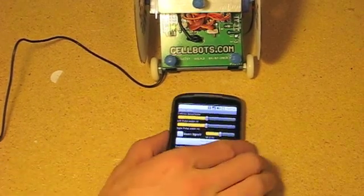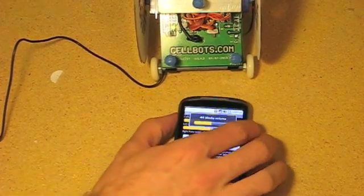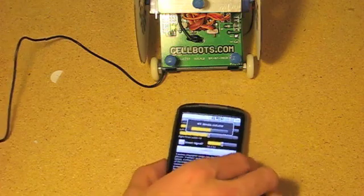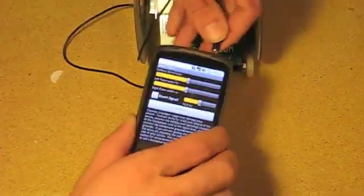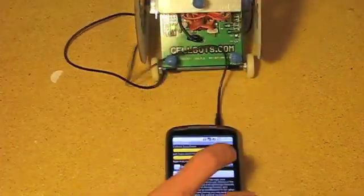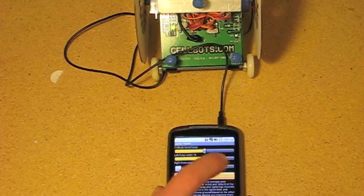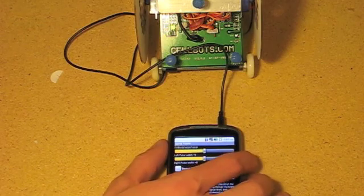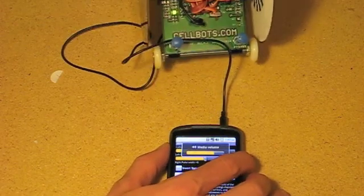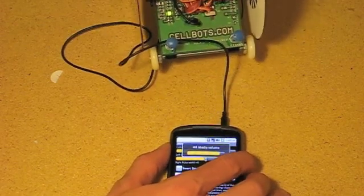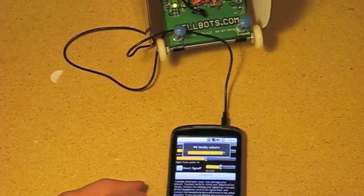Set your phone to about half volume. Plug in the headphone jack. Turn on the sound. Now slowly increase the volume so the wheels start turning.